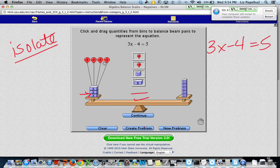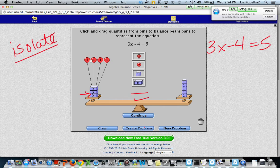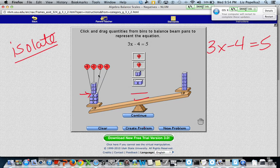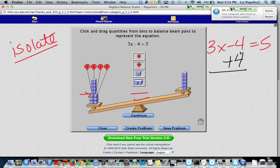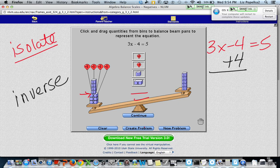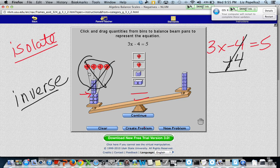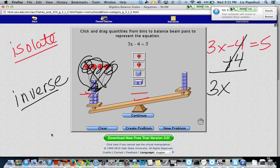I'm going to get rid of some of this extra stuff. We recall that a positive and a negative cancel each other out. So to cancel out these four negatives, I can add four positives to the left-hand side of my equation. On paper, the inverse of minus 4 would be plus 4 — so that minus 4 and plus 4 cancel out. Now all I'm left with is three x's on the left-hand side of my balance beam.